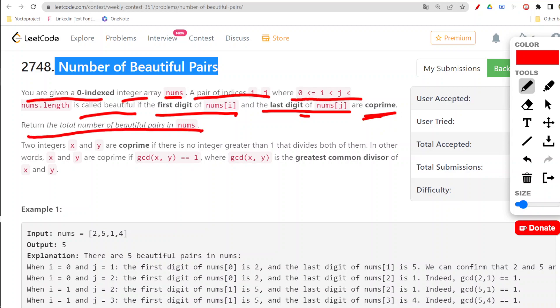We are required to return the total number of beautiful pairs in this nums array. Basically, we need to figure out several pairs which are coprime, where the first digit of one number and the last digit of the second number should be coprime.